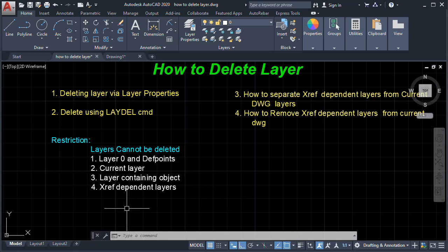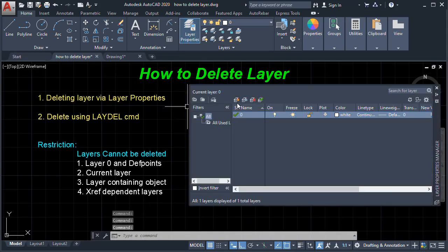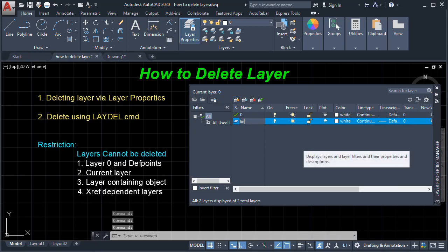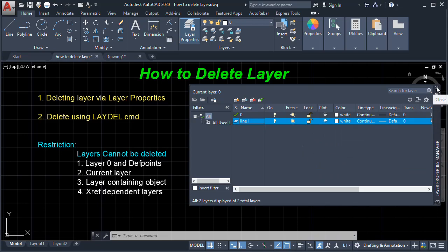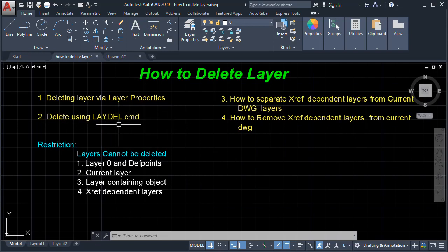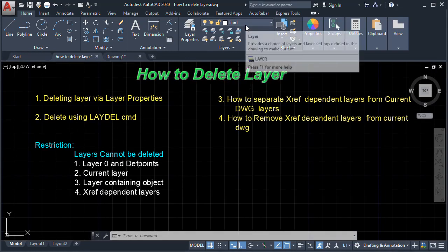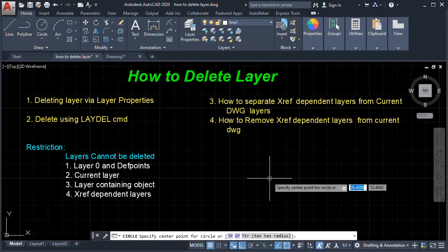Another restriction is that we cannot delete the xref-dependent layer. So we are going to create a new layer and name it Line One again. Now we'll demonstrate deleting a layer using the LAYDEL command. Let's set Line One as our current layer and create a circle on it.